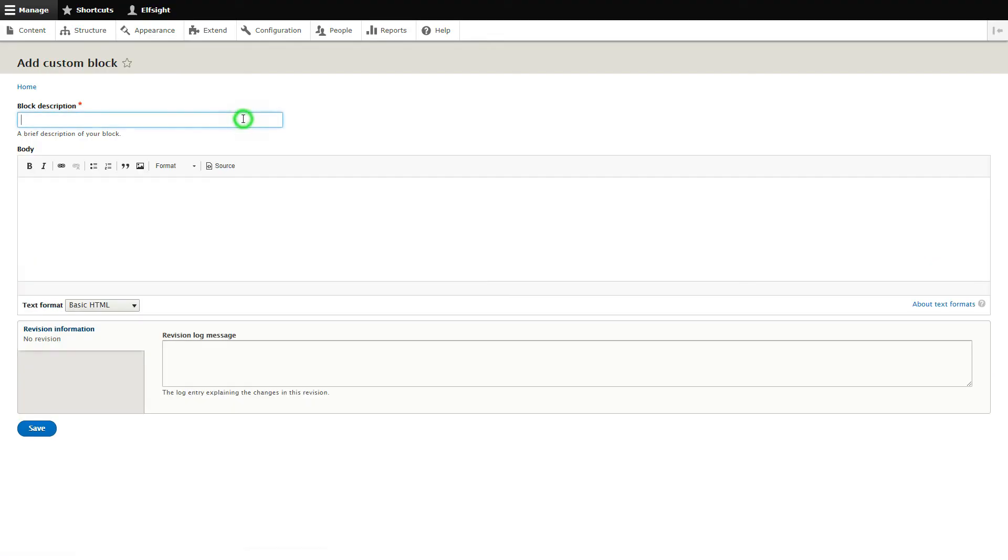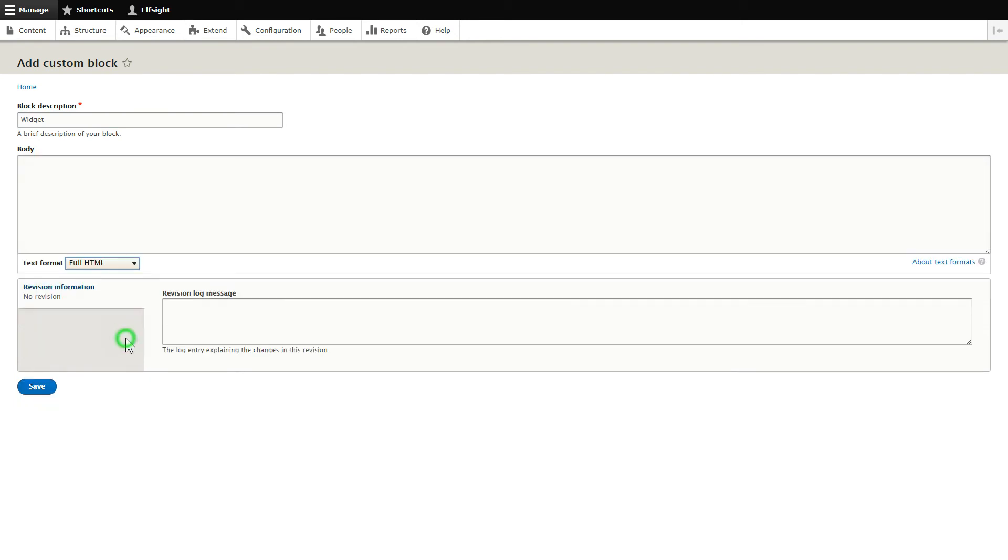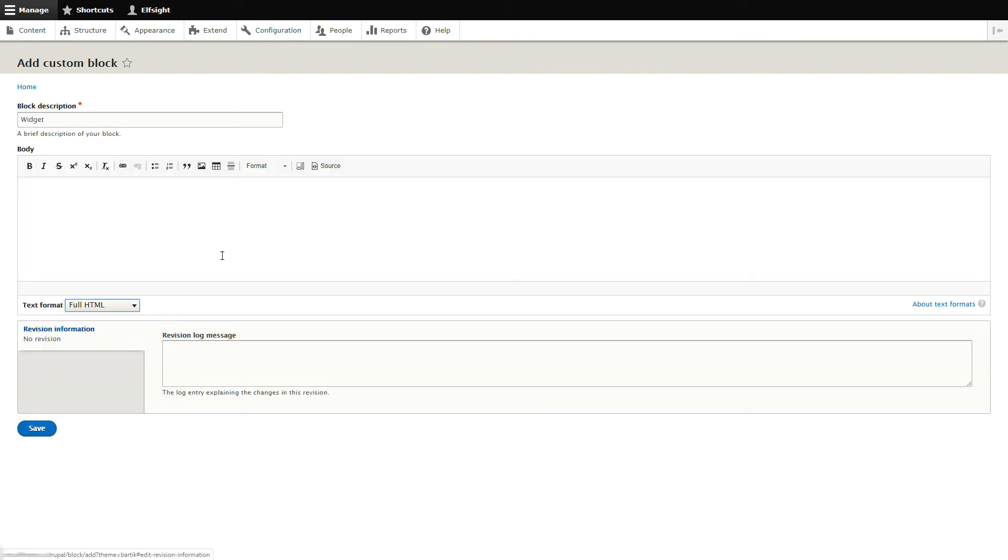Enter the name of the block. Convert the page into Full HTML format and submit content in initial HTML view. Paste your installation code and save the changes.